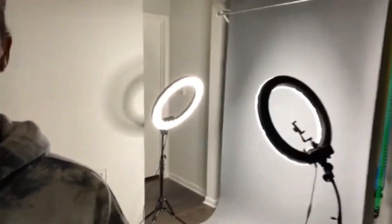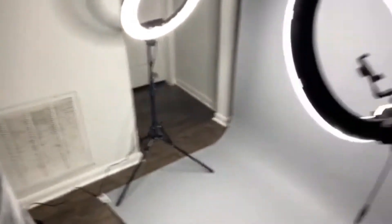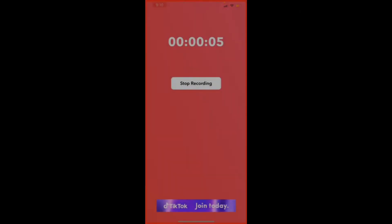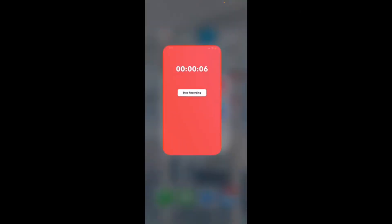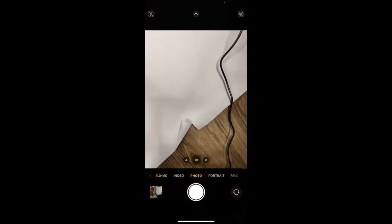This is my setup right here. I'm gonna do this really quickly. We're gonna go ahead and open up the camera, and you just want to lay your stuff as straight as possible.